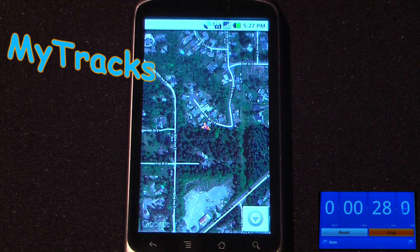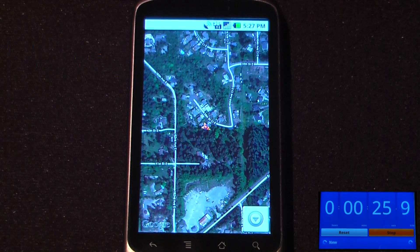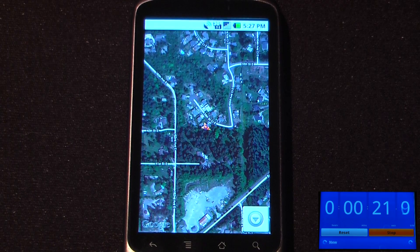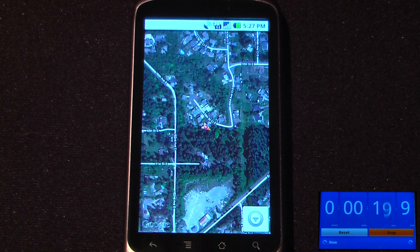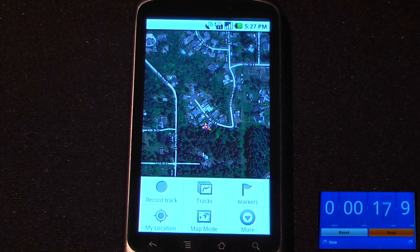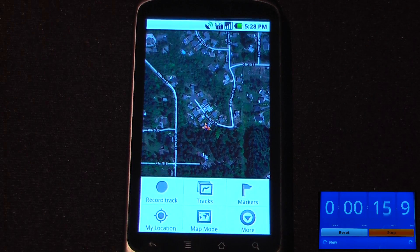MyTracks is a free GPS-enabled application created by Google that allows you to keep track of your speed, distance, and elevation using your onboard GPS. The program is pretty simple — you just click down here and start recording your track.